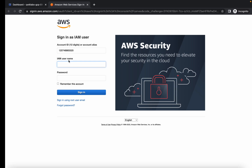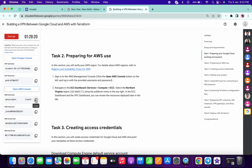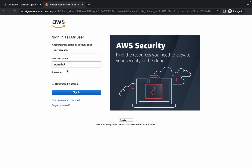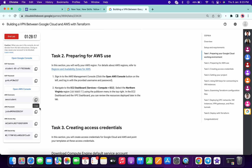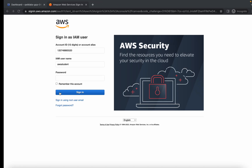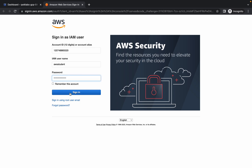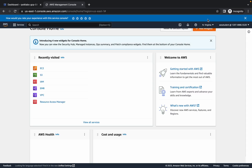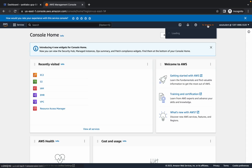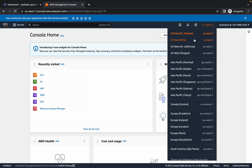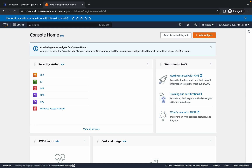For the username, copy this and paste it here, then copy the password and paste it. Simply click on sign in. Wait a few seconds. Once you sign in, you must choose the us-east-1 region — it's already chosen for me, so no changes needed.